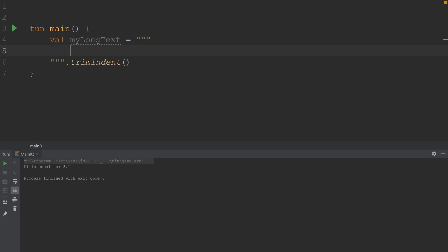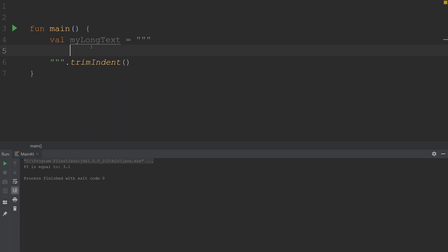Automatically, IntelliJ is going to add this trim indent for you, and all that does is it trims out this portion of the text. So anyway, anything you add into here.